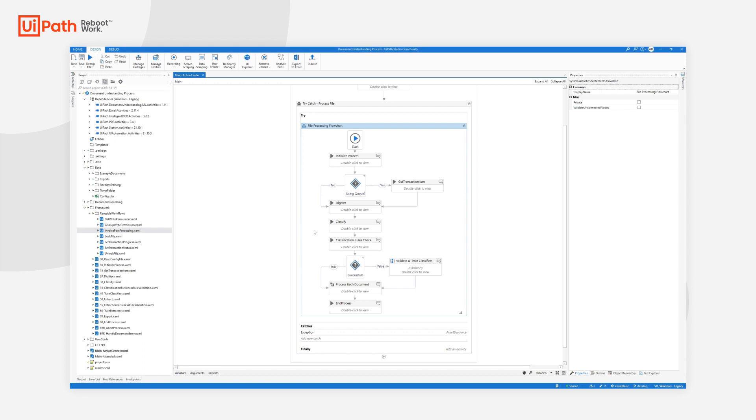We had a lot of clients come to us and ask us, how are you certain that the extraction that you have performed is correct? And how can we validate that extraction?